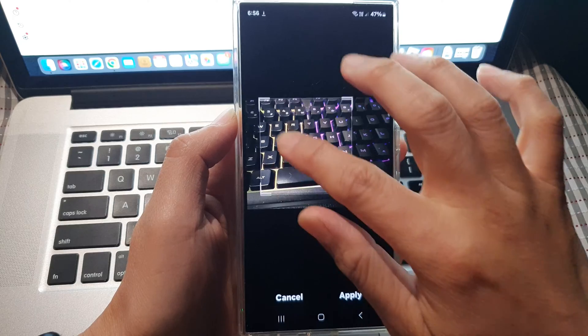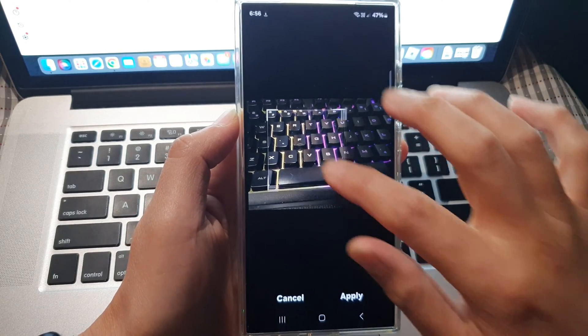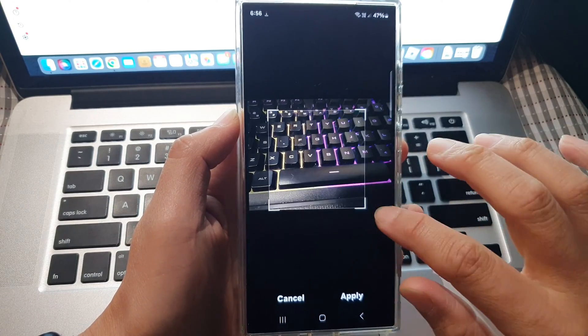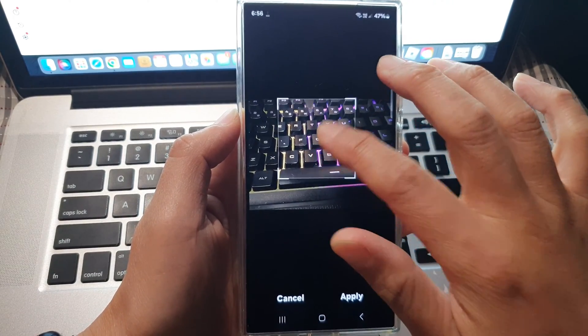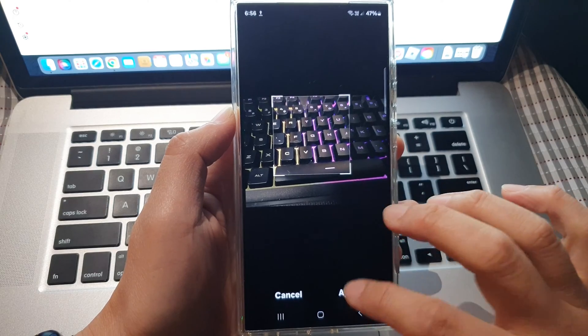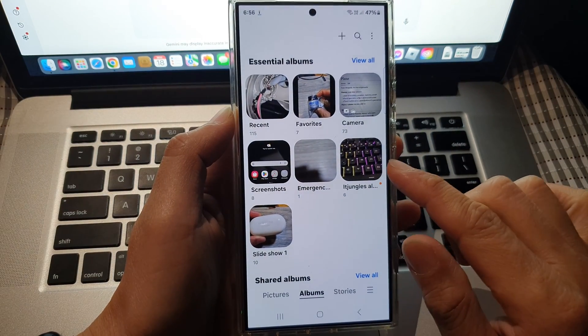Now in here you can move your selection box around. You can resize that box and then tap on applied and that's it.